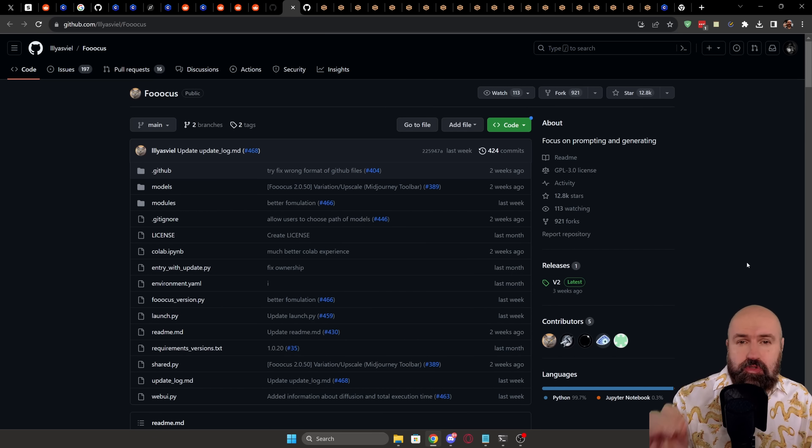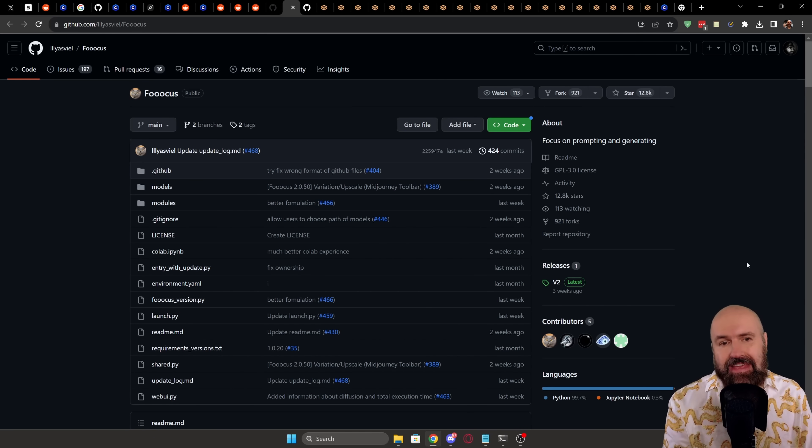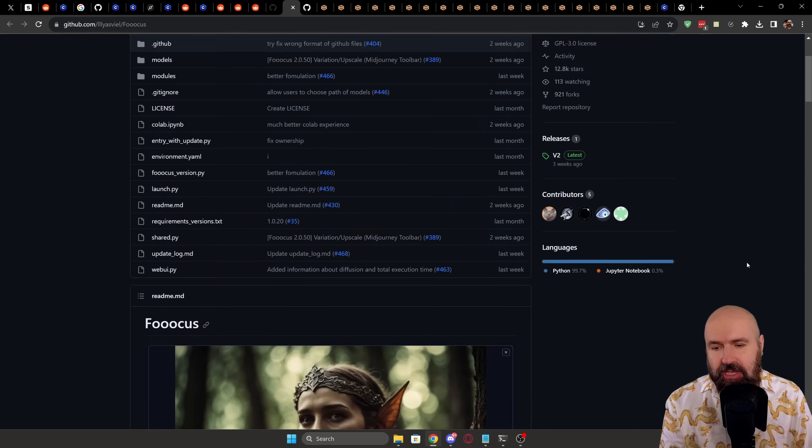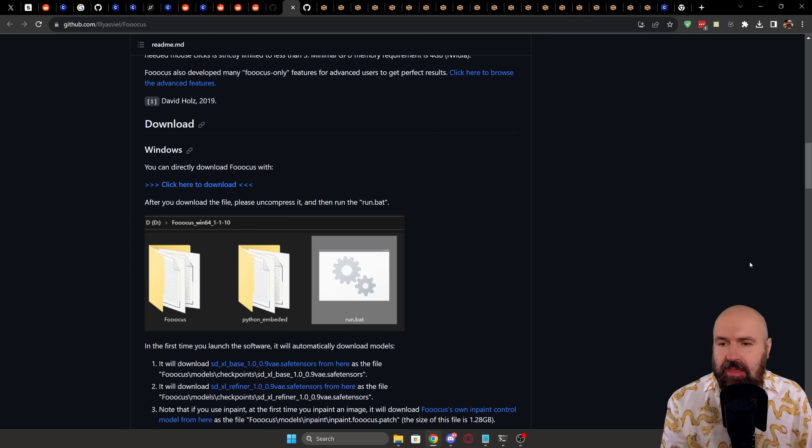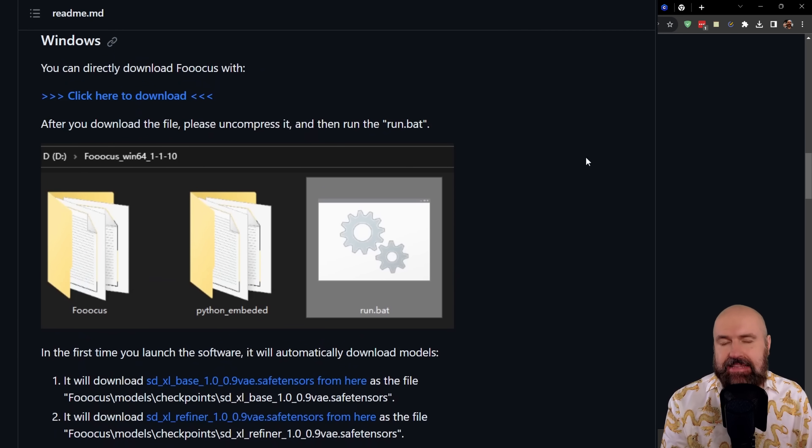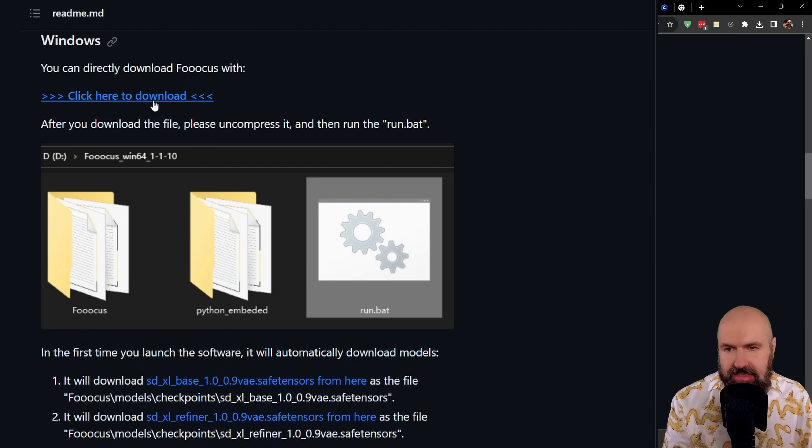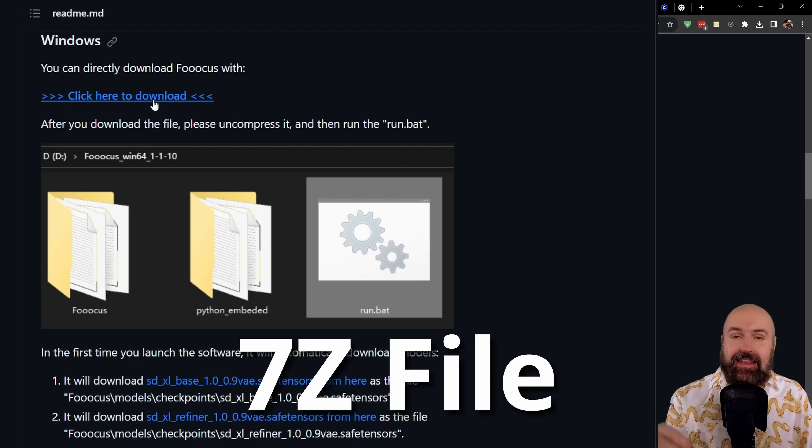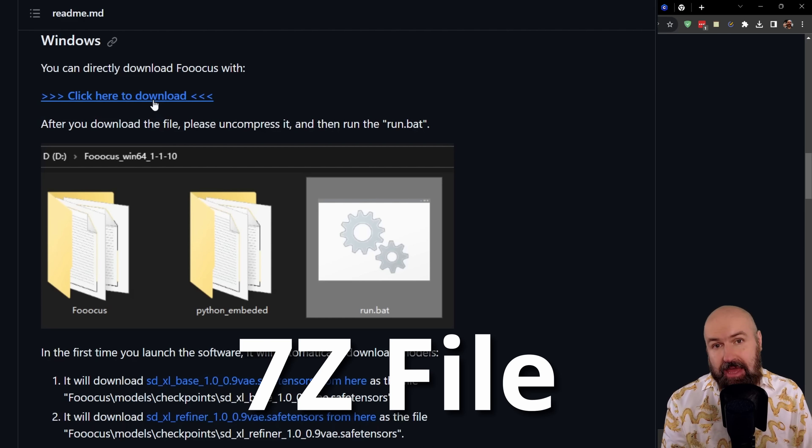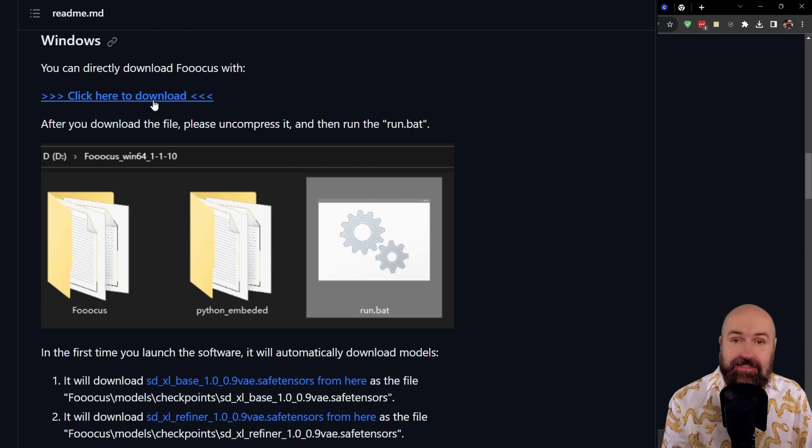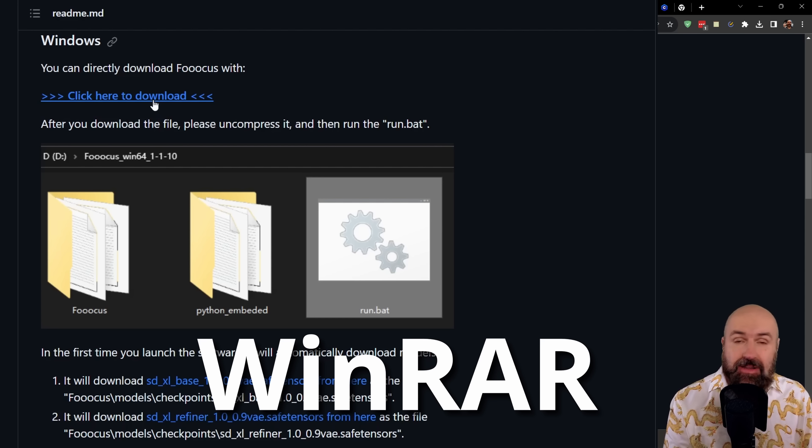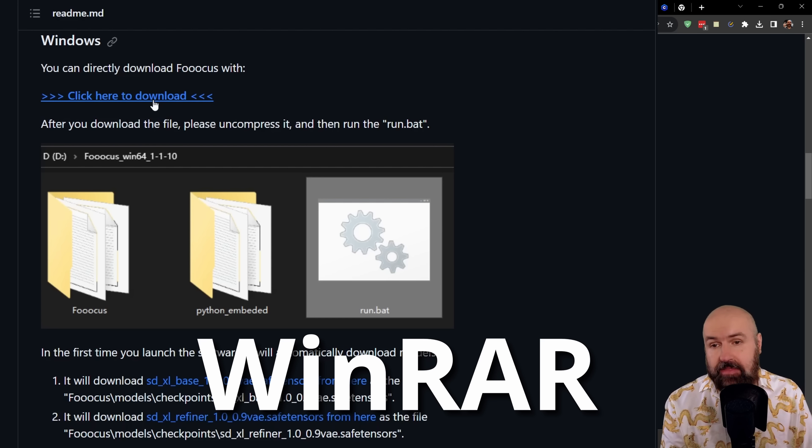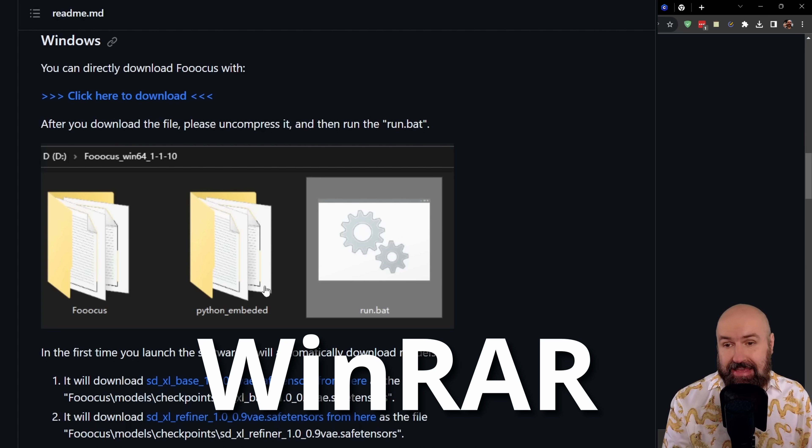We are on the GitHub page. When you scroll down a little bit, you come here to the Windows install section. There's a link here for a 7-set file, and this can be unpacked, for example, with WinRAR, but also with other tools.